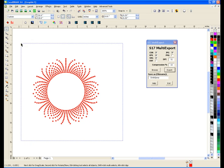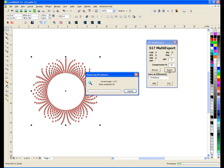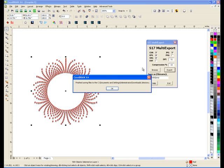So I'm going to highlight this whole thing here and I'm just going to hit export. And it's analyzing everything and it says finish saving files to the administrator downloads directory.